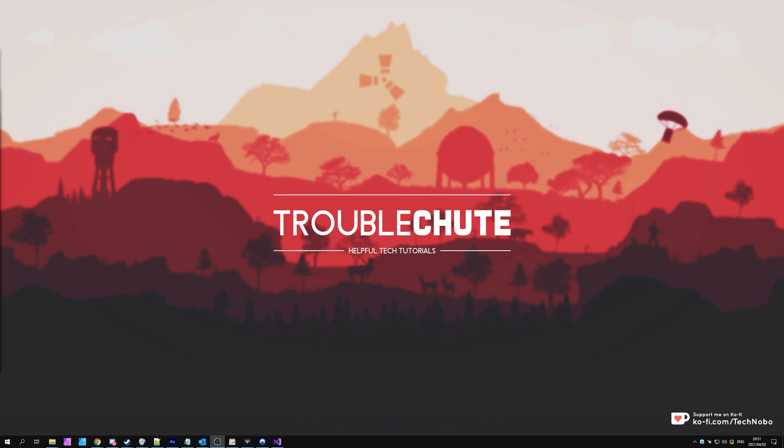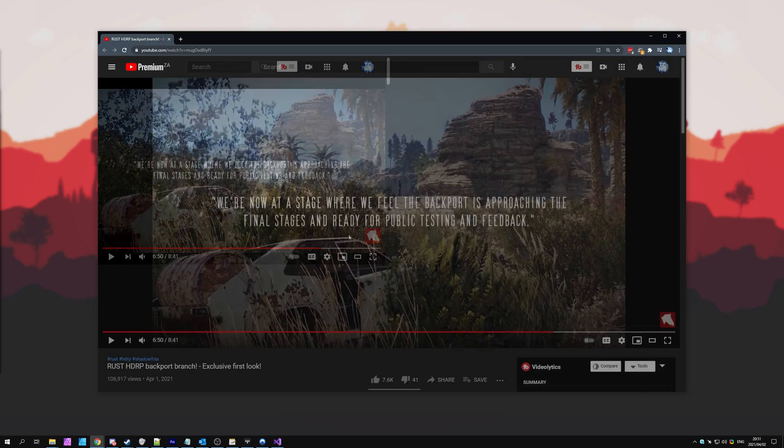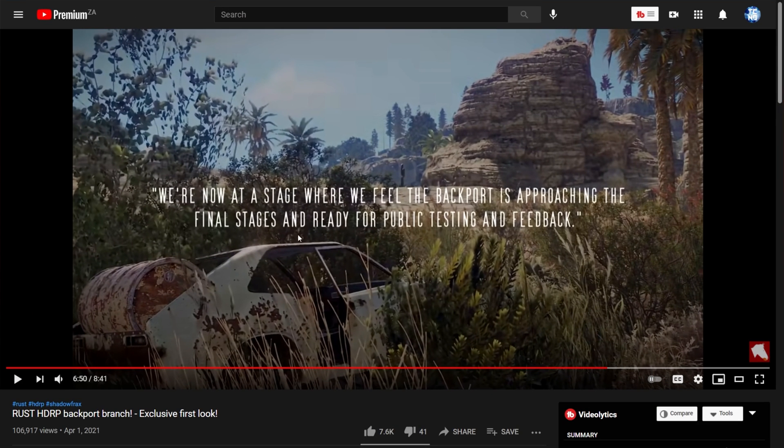If you've been following Rust news, you've probably come across Shadowfrax's video, which he released on April the 1st, 2021. And if you watched it, you probably thought it was an April Fool's joke. In it, he talked about a message from the FacePunch developers: We're now at a stage where we feel the backport is approaching the final stages and ready for public testing and feedback.